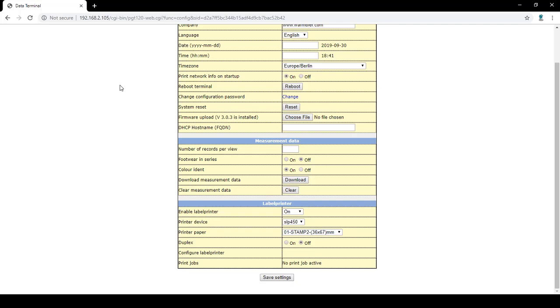DHCP hostname allows you to set a hostname to configure with your server. Measurement data allows you to change the amount of tests shown on the measurement tab. You can set it in increments of 10 and ending at 40.